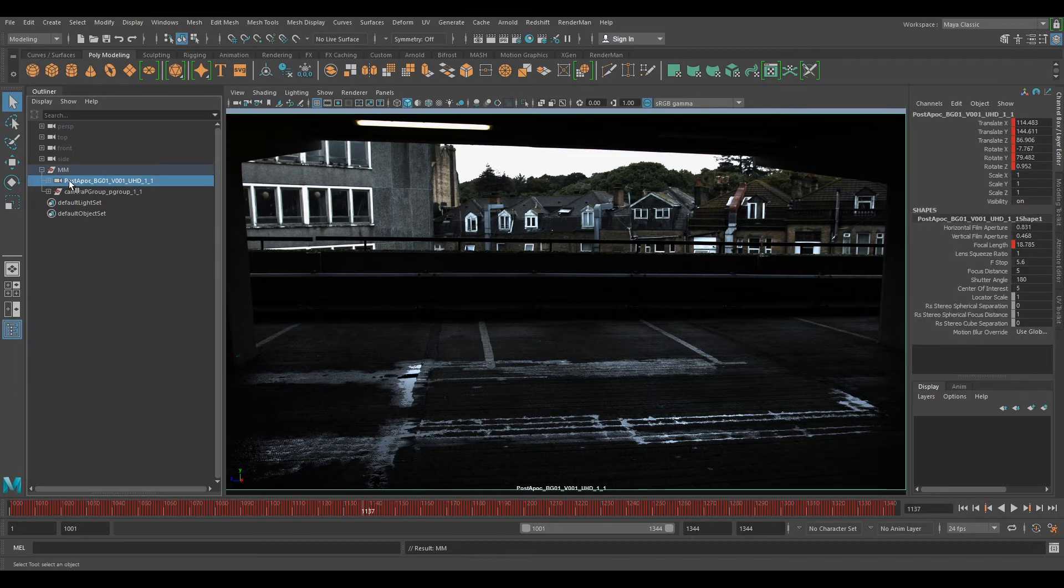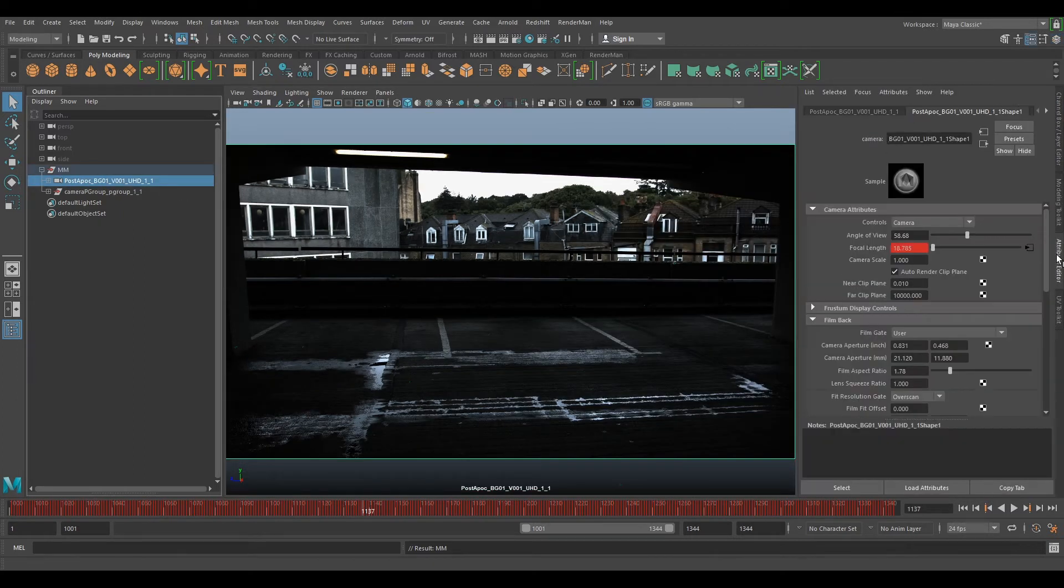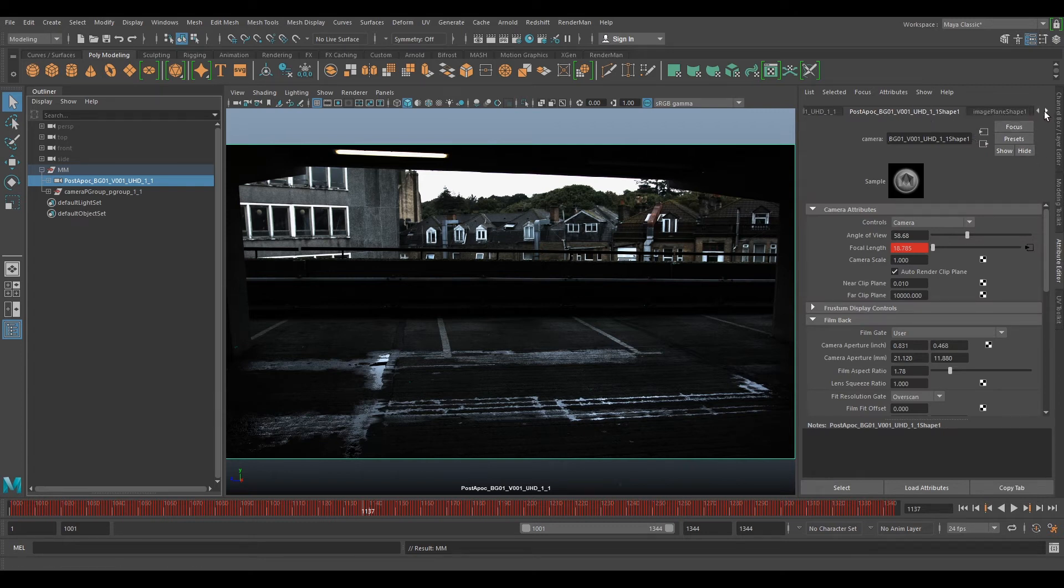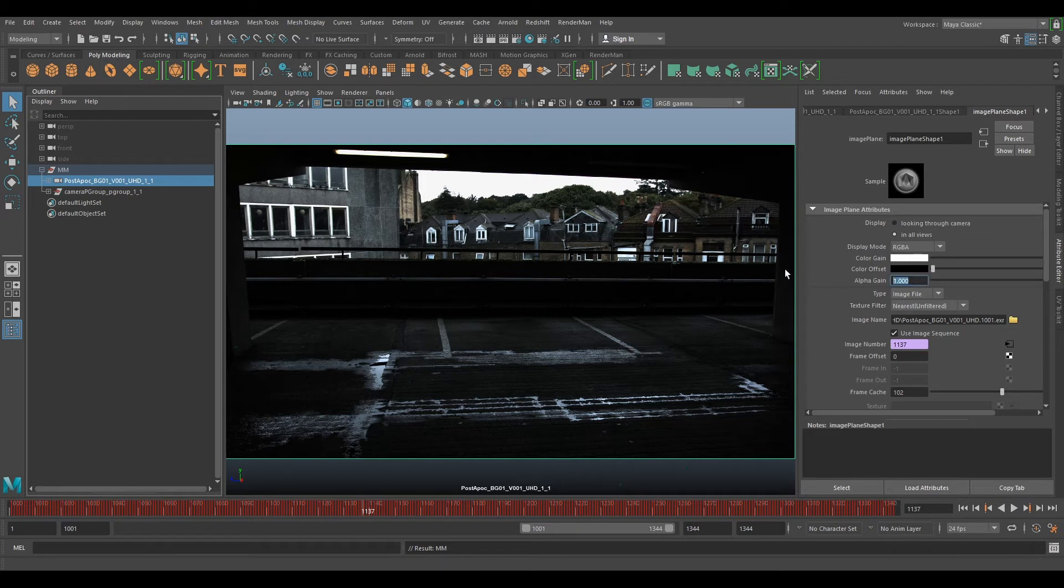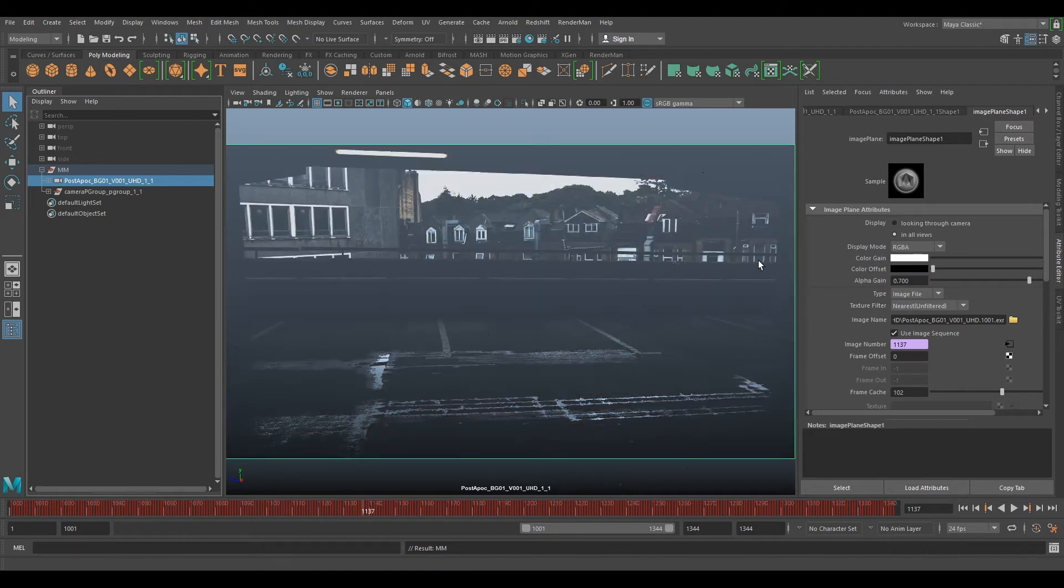So if we select our camera and go to our Attribute Editor here, we can press this little triangle here and select our image plane shape. What we can do is change our alpha gain to 0.7 and this makes it a little bit more opaque.